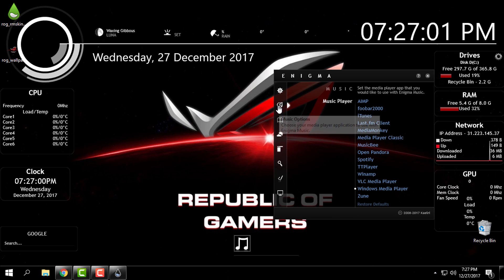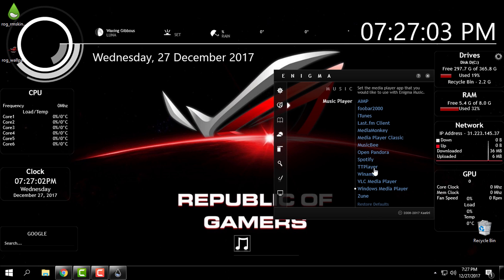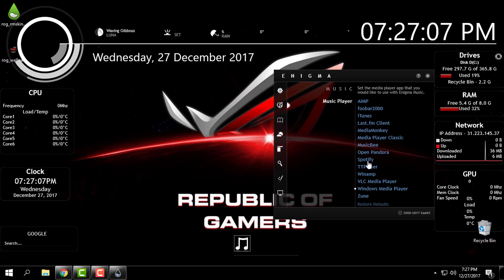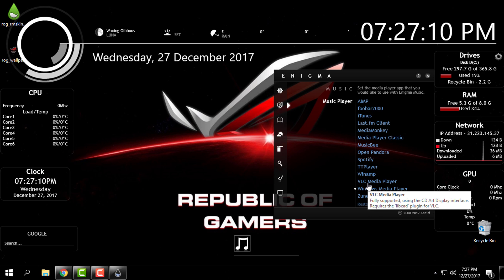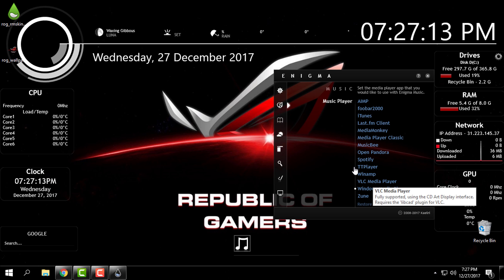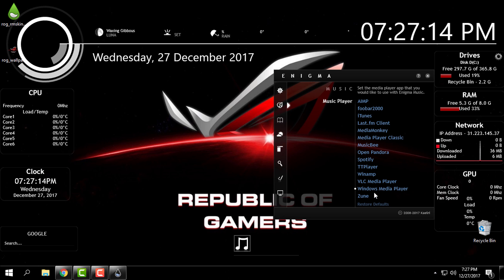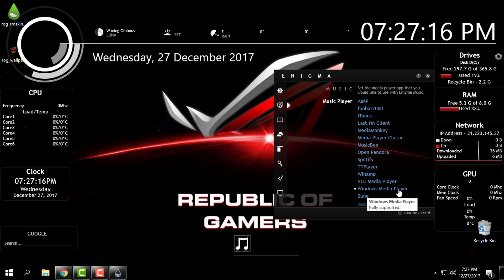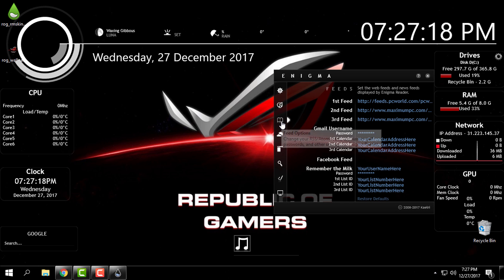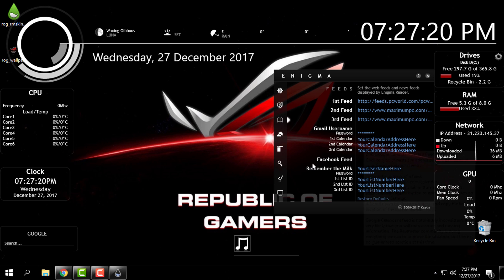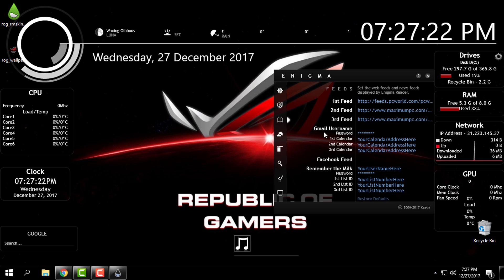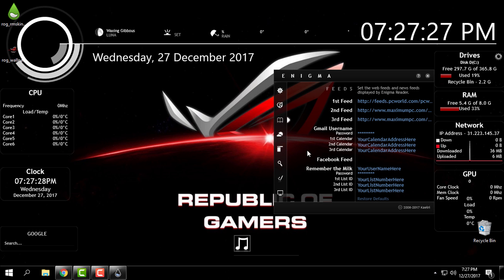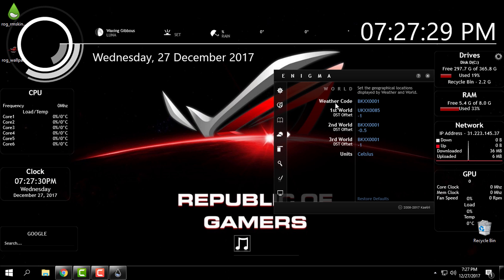This music player is for the music player skin right here. You can choose on right side which player you want to play when you play the music. I have set it to Windows Media Player. Down below you have a Facebook feed, Gmail username, but I have unloaded those skins because I don't need them. We have changed the weather locations.